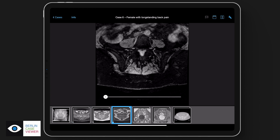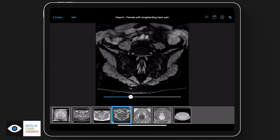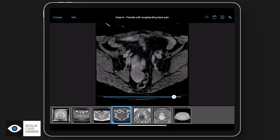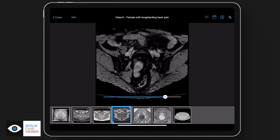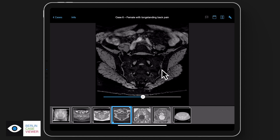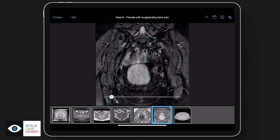Going further in the case, we also have a cartilage sequence — we always like to do this. This is a MEDIC sequence, but you can also use a WIPE sequence, available on Siemens scanners. You can see the cartilage very nicely. There are no erosions at all. There is the retroarticular space, and we also did additional oblique axial images where you can see the osteitis as well.